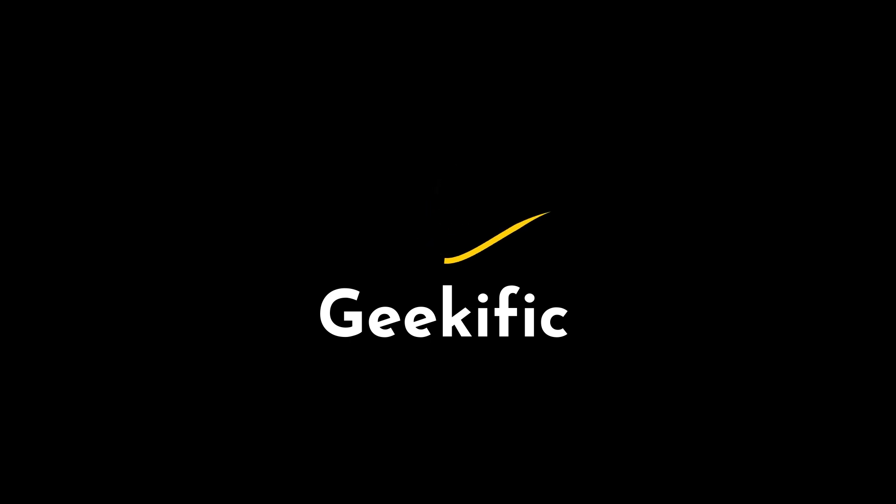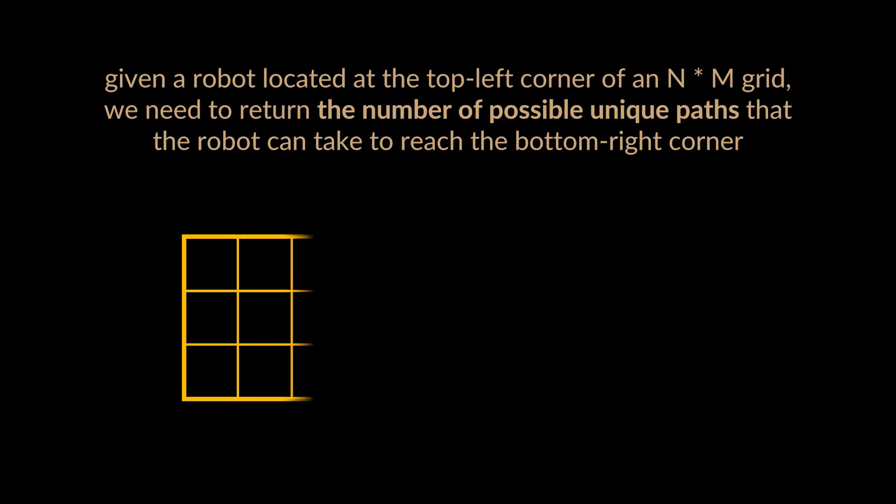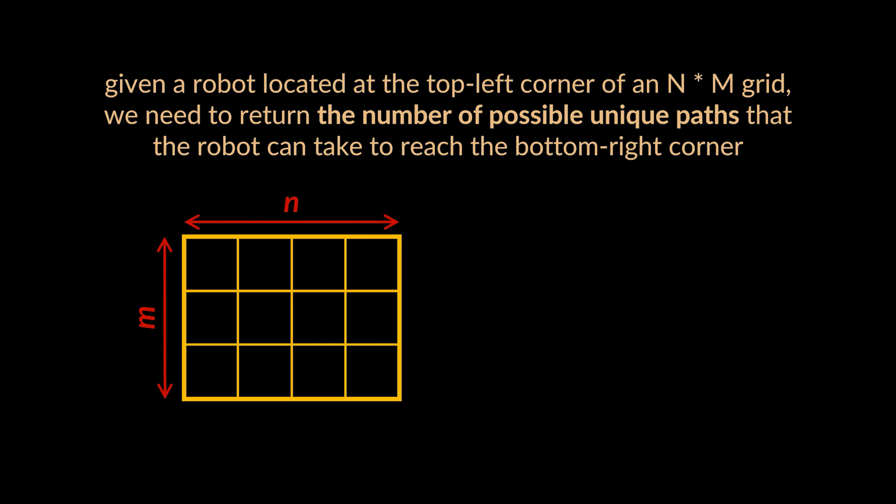What's up Geeks and welcome to the channel! Given a robot located at the top left corner of an N times M grid, we need to return the number of possible unique paths that the robot can take to reach the bottom right corner.